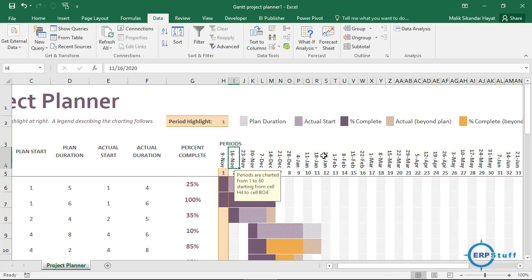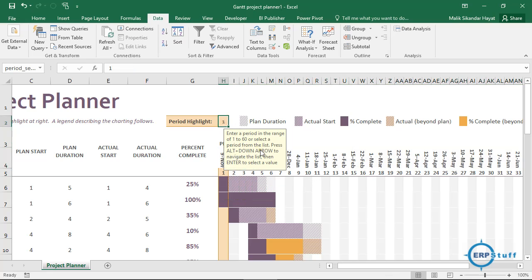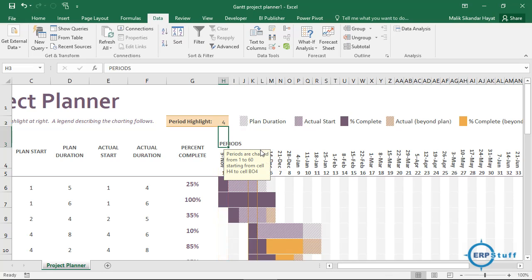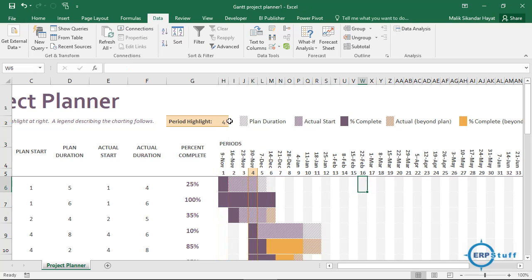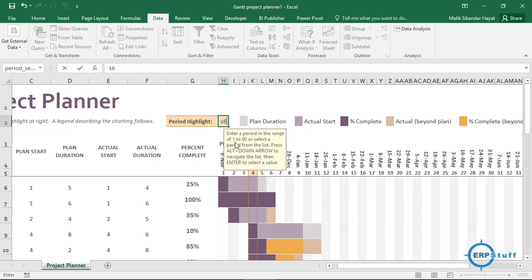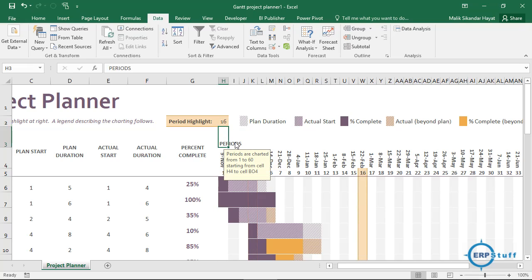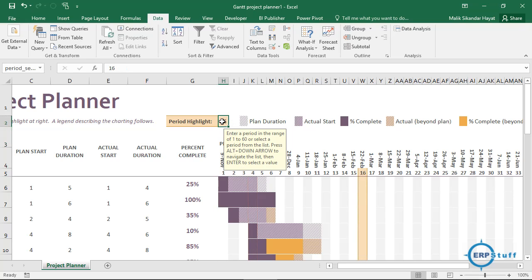Now let's say I change the period value. I'll change it to 4, and if you see, the highlight moves to 4. Now I'll make it 16 — see, it moved to 16. I removed the data validation just for my own convenience, but you can put it back with validation up to whatever limit you prefer.